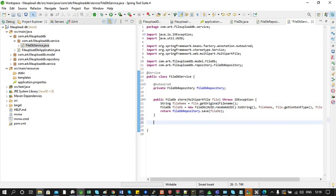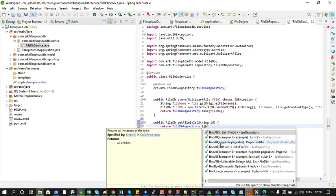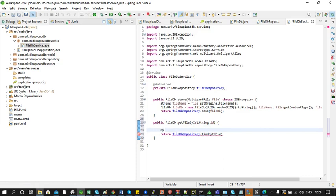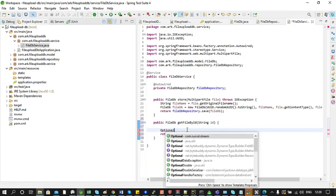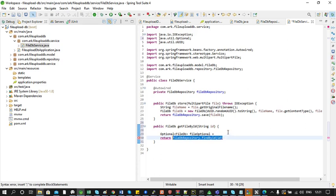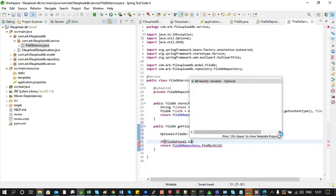Next we will create a method for retrieving a single file. The return type of the method would be FileDB, named 'getFileById' with ID as the parameter. We call fileDBRepository.findById(id). Since the return type of findById is Optional, we declare a variable called fileOptional and assign the value into it. Then we check if the value is present — if it is, we call the get method and return its value.